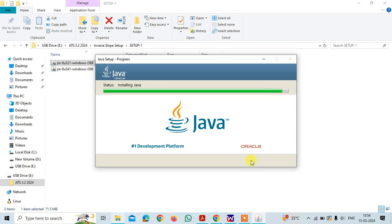For that, you need to check the Java setup in your PC and the setup two and then install the software again. We are almost done with the setup on Java.